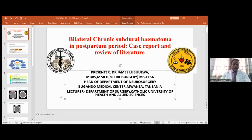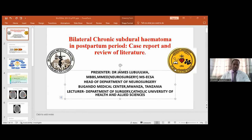Another important dimension is post-dural puncture headache, which is a frequent complication of spinal anesthesia. I would like to introduce the concept of postpartum subdural hematoma, described by some authors as a further complication of post-dural puncture headache, due to the same mechanism involving leakage of CSF fluid through the puncture site and traction on the vasculature.